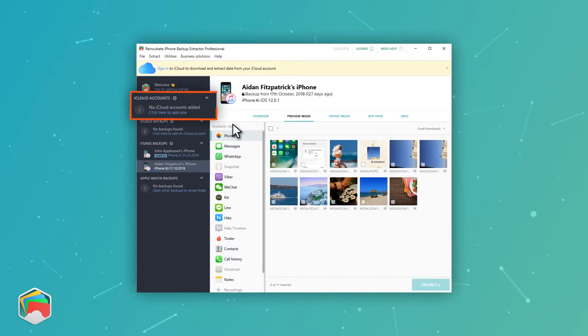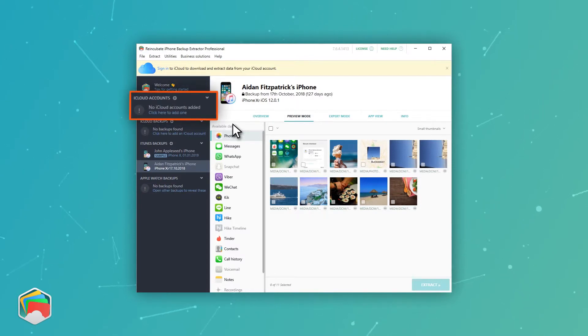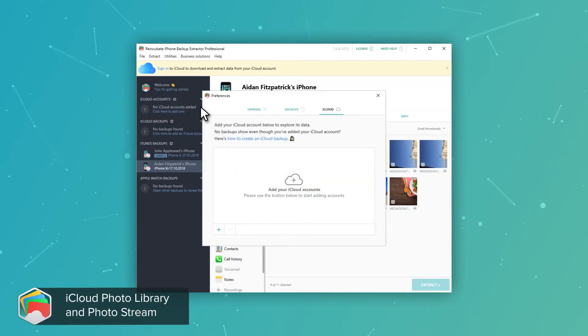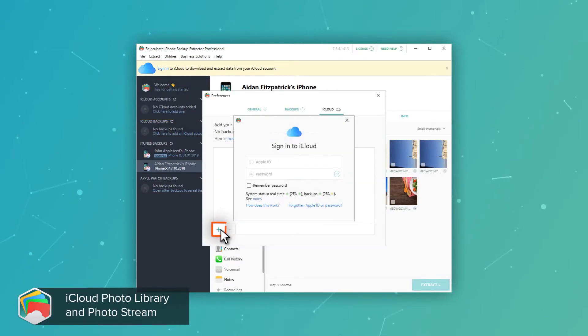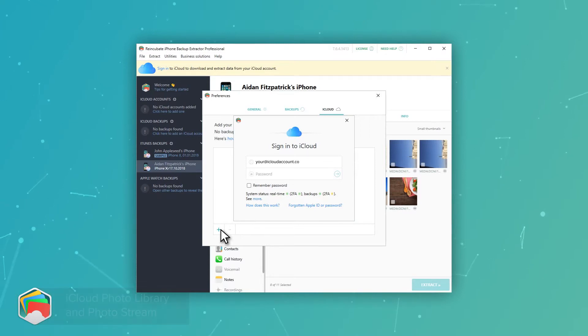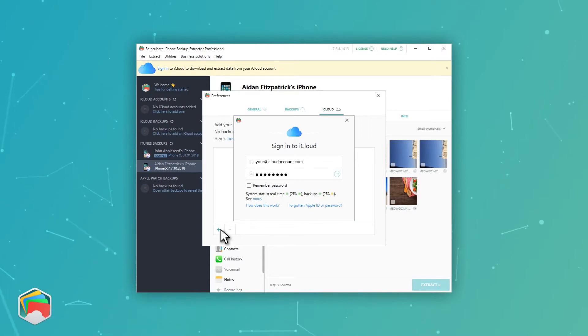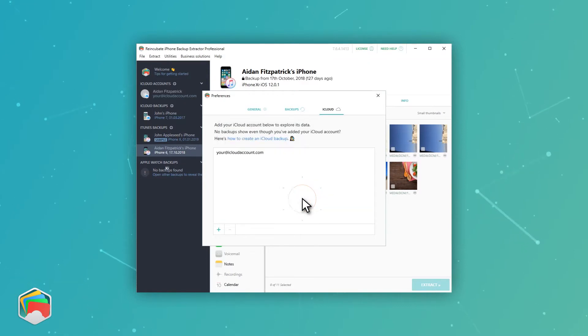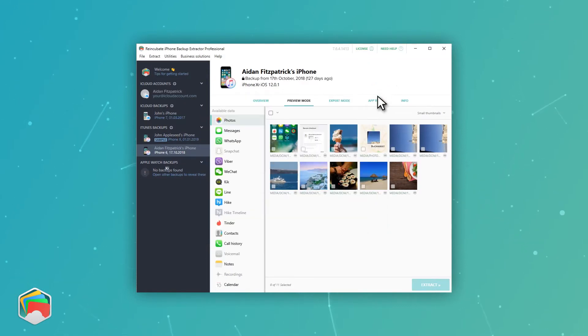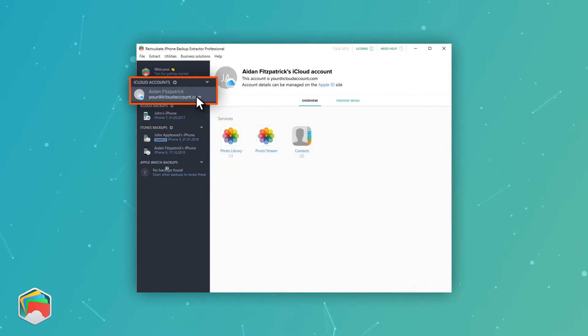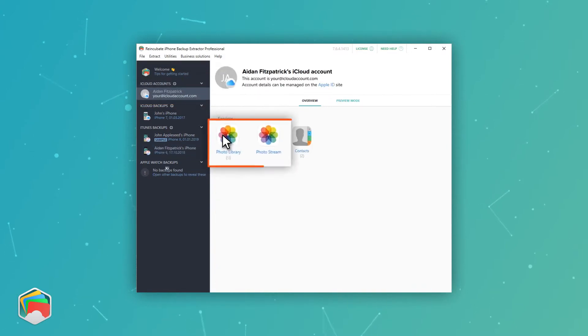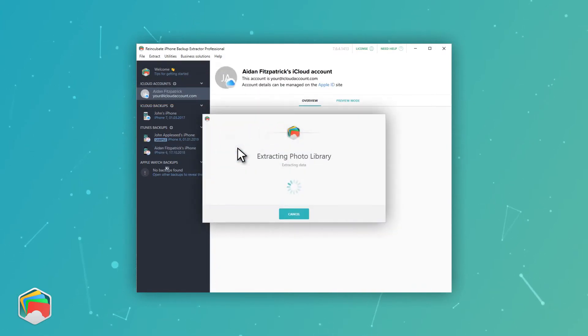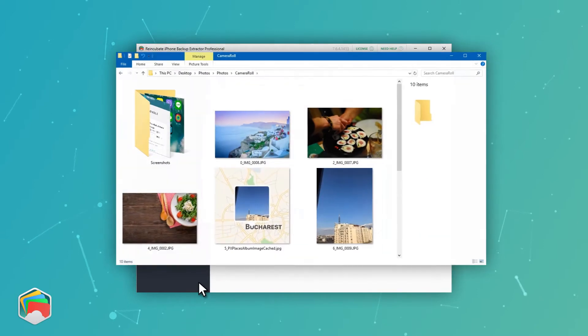On the left-hand side of iPhone Backup Extractor, you'll see a prompt to click to add your iCloud account. Do that and follow the prompts it gives you to add your account. You'll need to enter your iCloud username, password and two-factor code if you have it enabled. iPhone Backup Extractor will then show you an overview of your iCloud account, and you'll see iCloud photo library and photo stream icons that you can click to export your photos and videos in the same way as before.